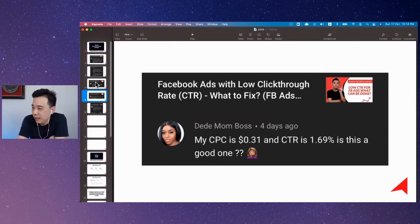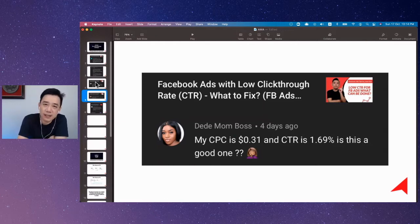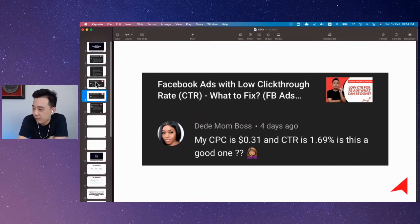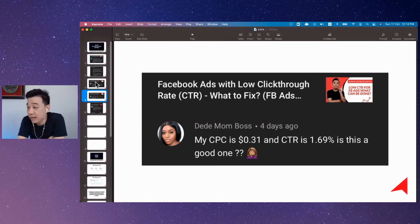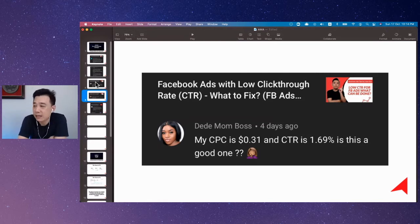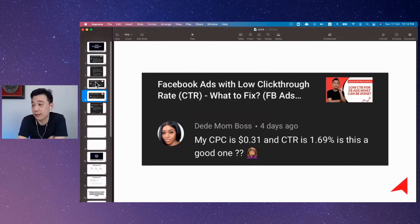But for Diddy, if you talk about your CPC at 0.31 cents, I don't really want to comment. But if your CTR is 1.69, I think it's not bad. I hope you're talking about the CTR here as CTR link click — 1.69% is pretty, pretty decent. So I think it's good.